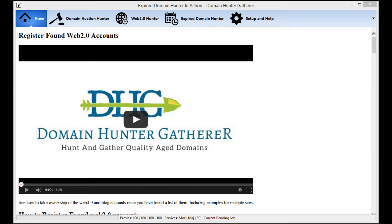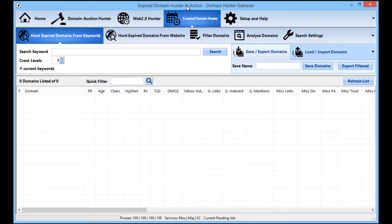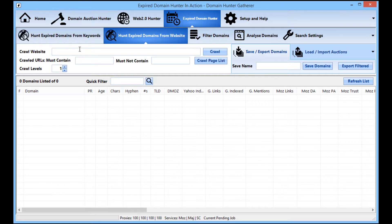First I'm going to start by going to the domain hunter tab, and instead of using the 'hunt expired domains from keywords' tab as we have in the past, we're going to use the 'hunt expired domains from website' tab. You can see the controls are quite simple.